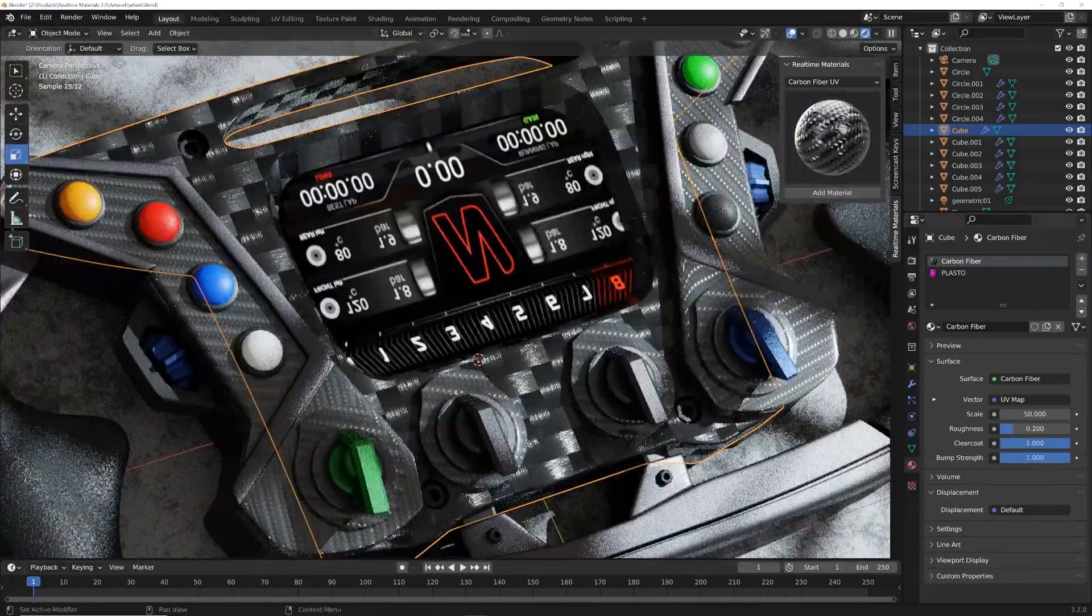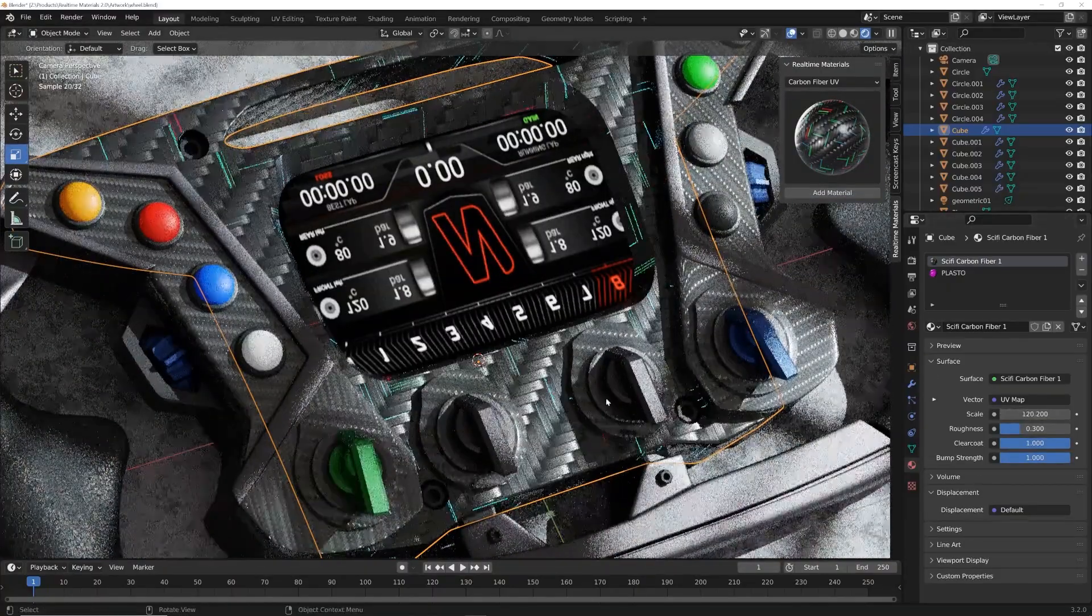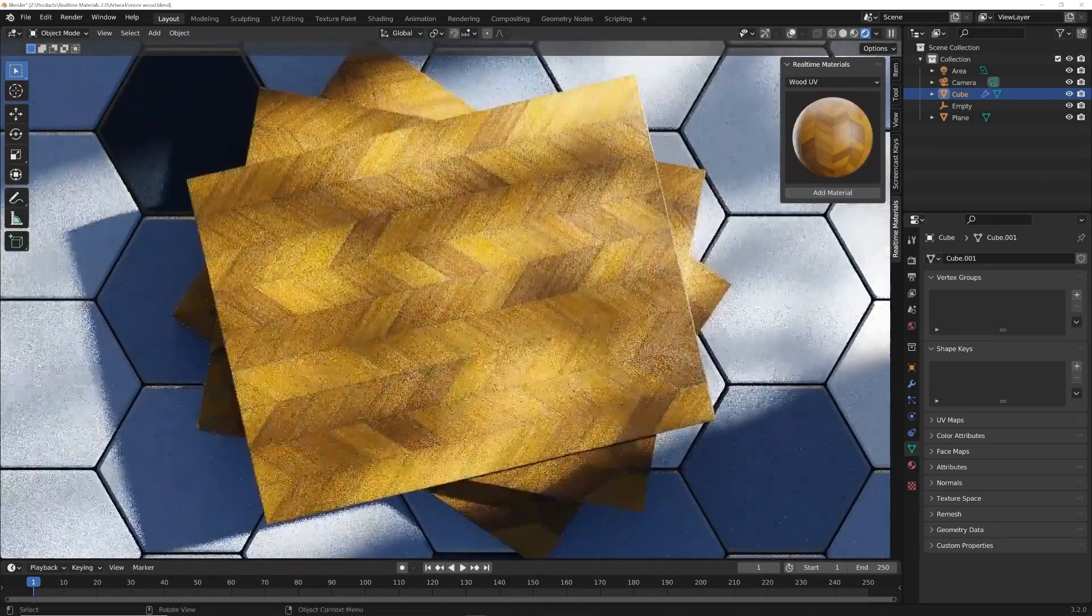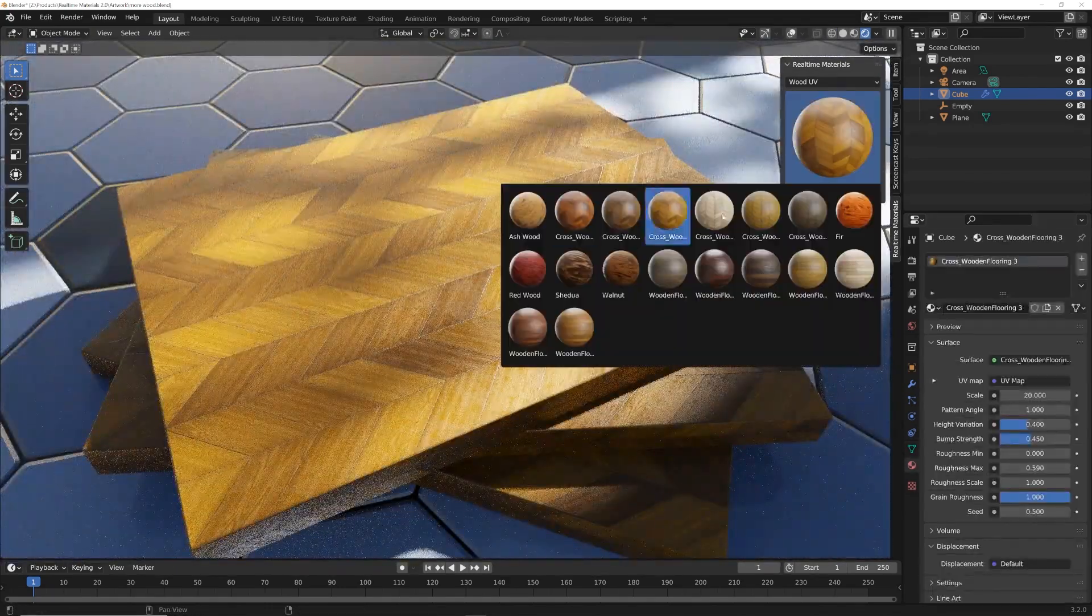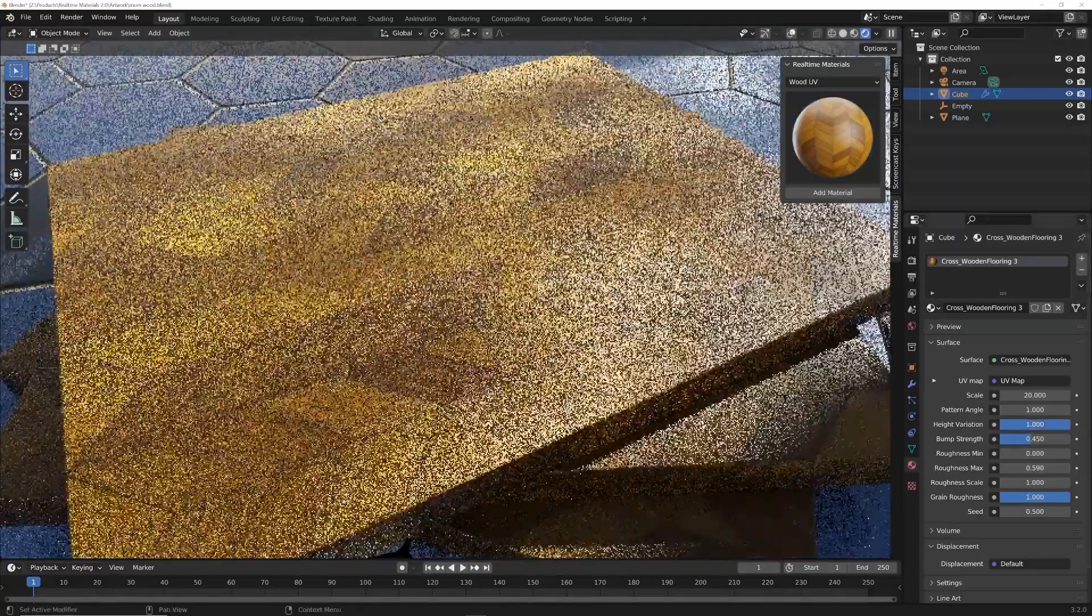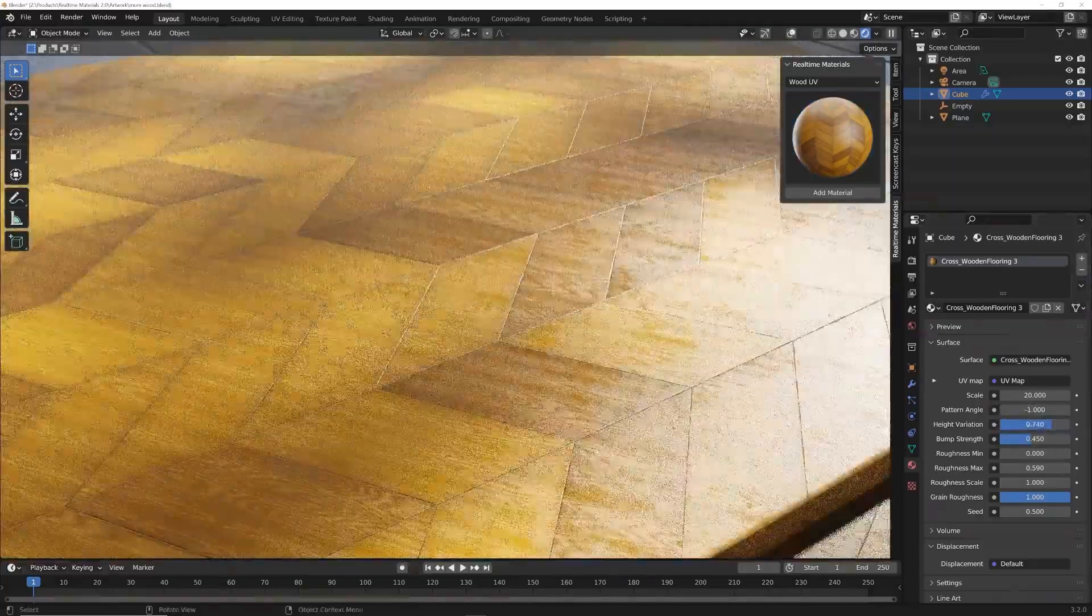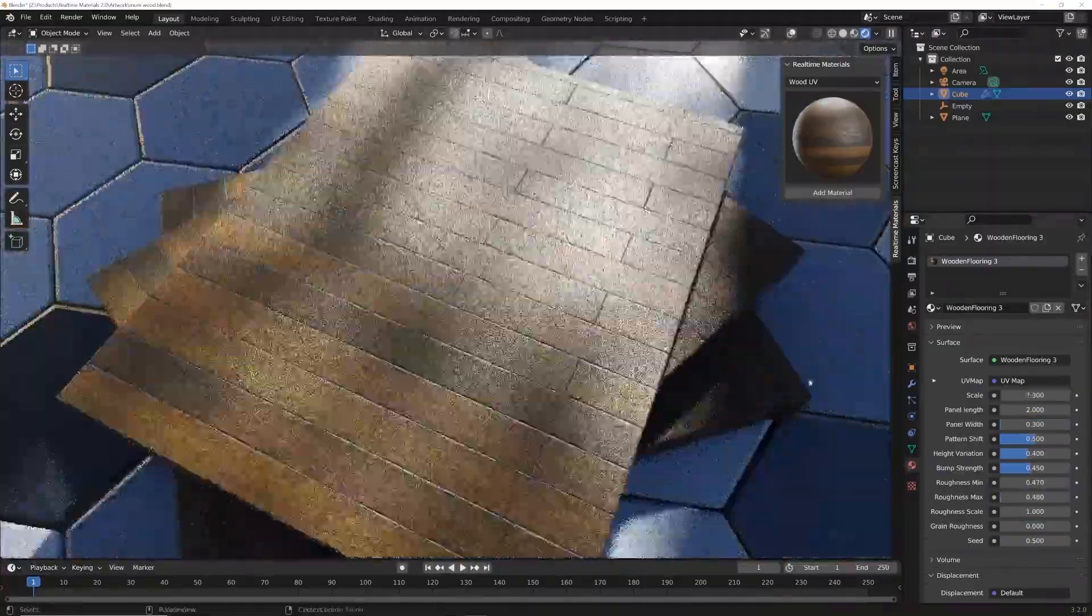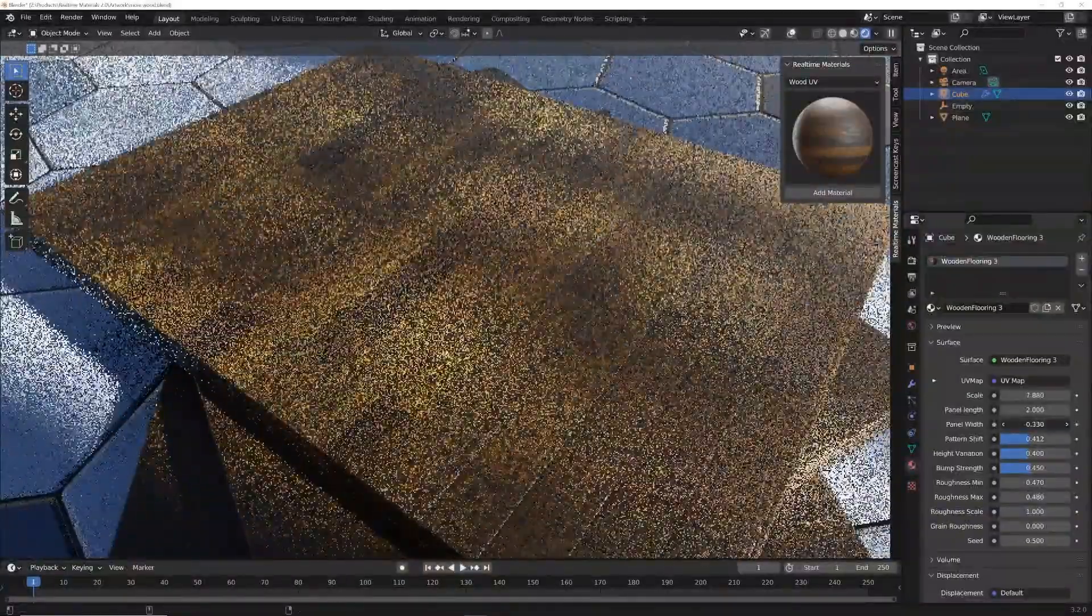With the Real-Time Materials Add-On, you save time, reduce frustration, and elevate your 3D projects to a whole new level. So, are you ready to transform your 3D creations? Don't miss out on the opportunity to simplify your workflow and achieve stunning results. Click the link in the description to get your hands on the Real-Time Materials Add-On today.